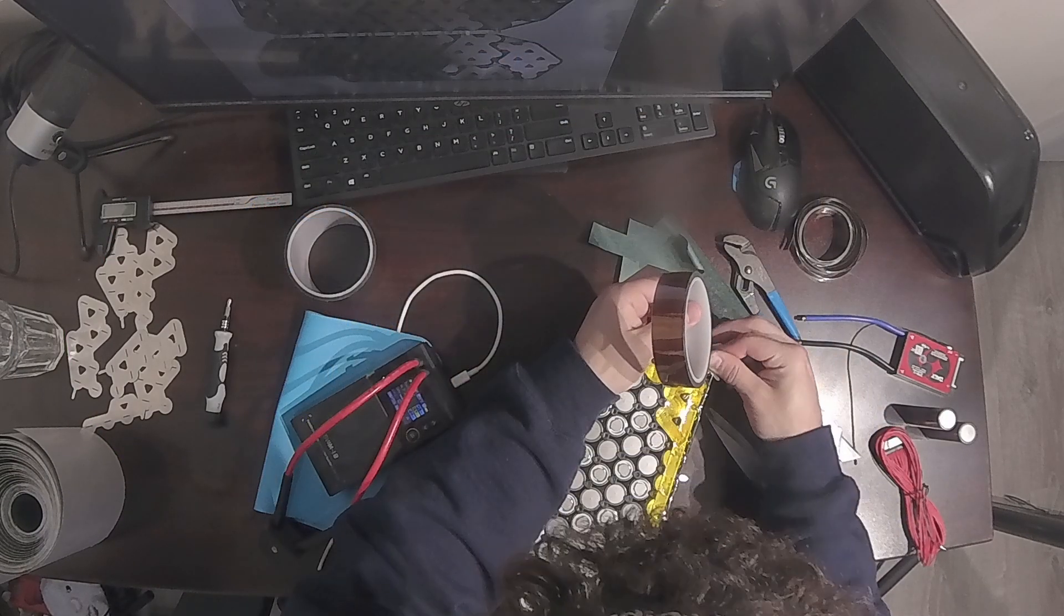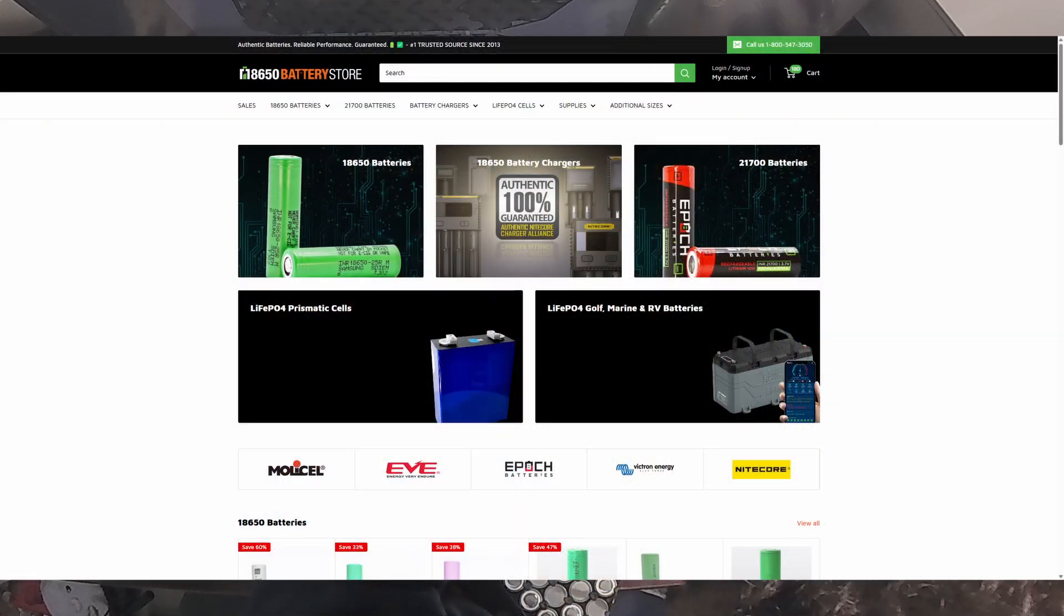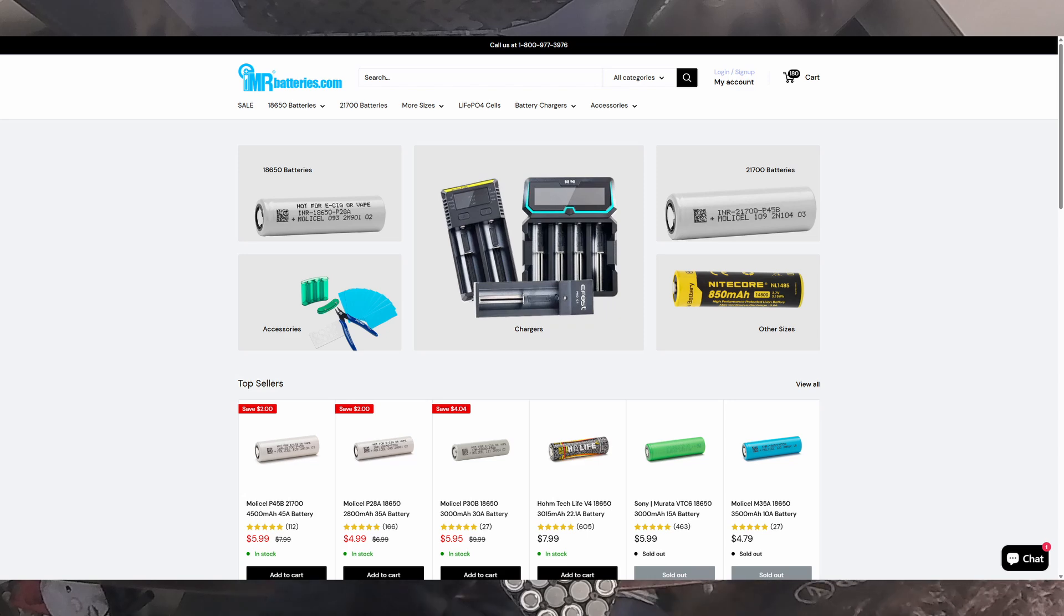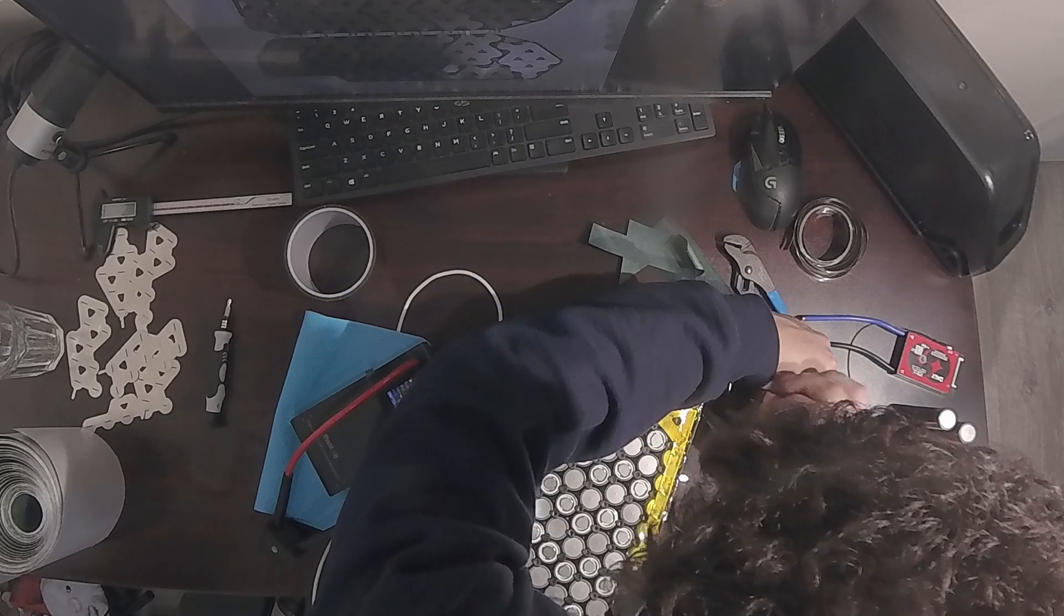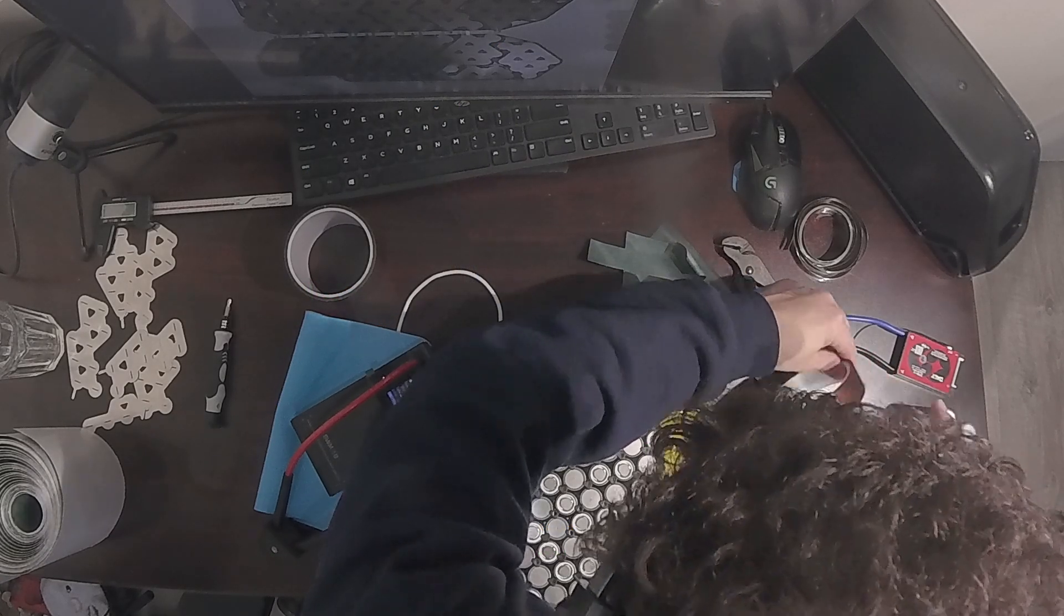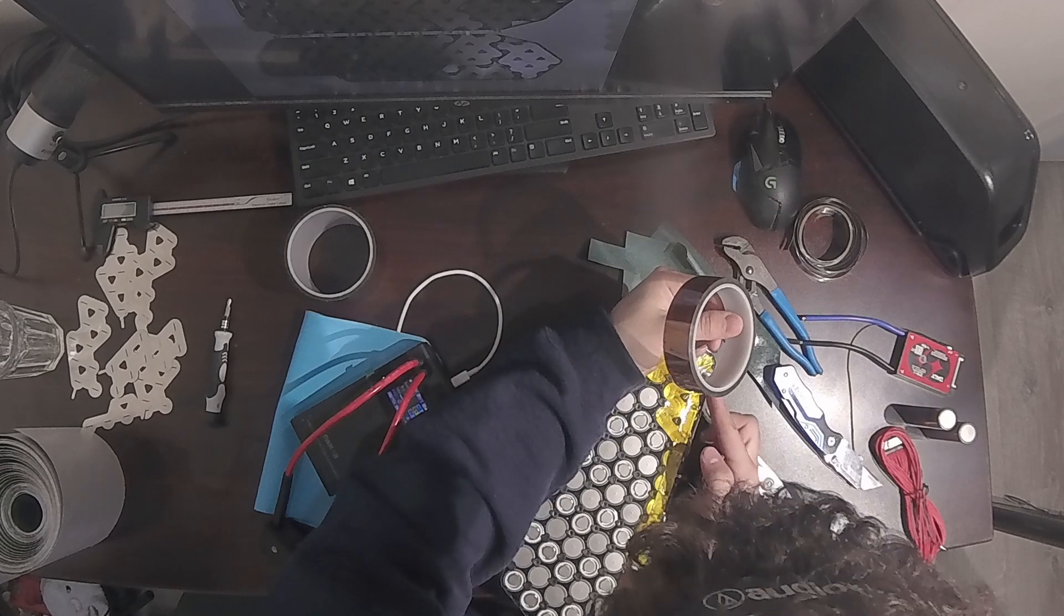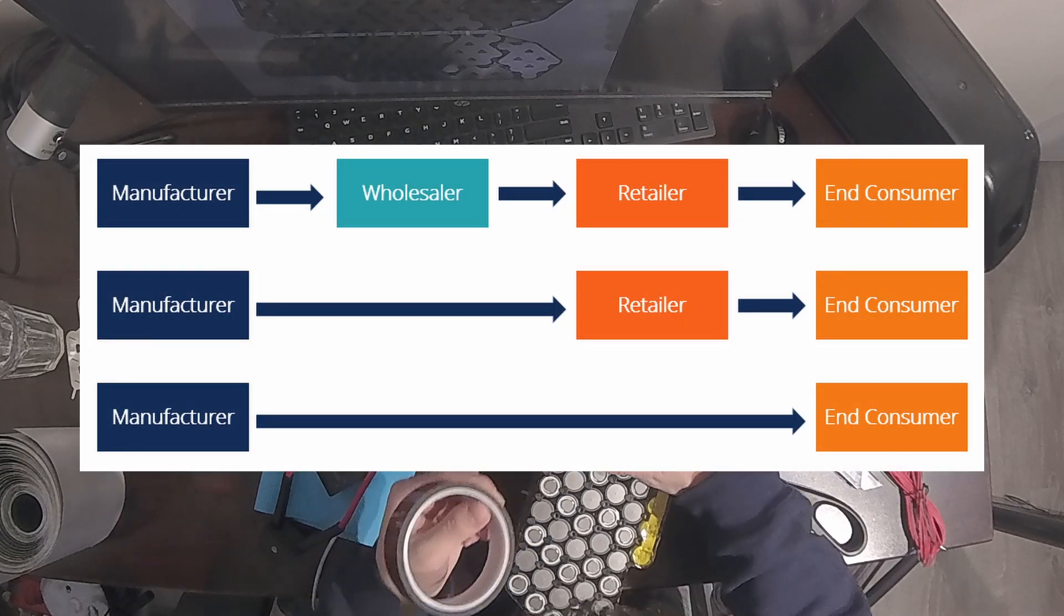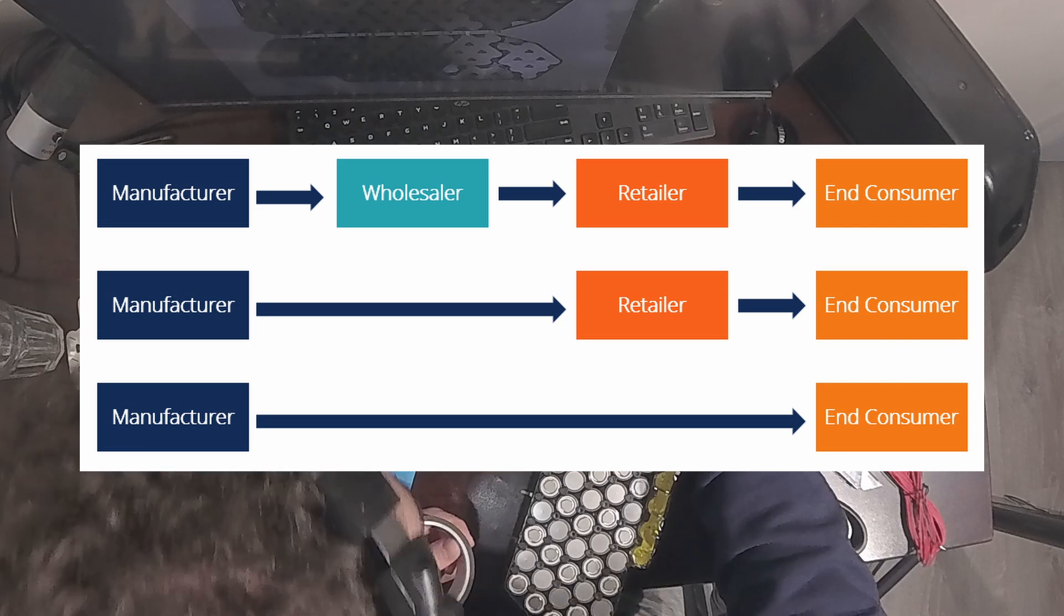You have to buy those cells through distributors like 18650 Battery Store or IMR Batteries, who buy tens of thousands of cells at once, store them, and sell them for up to double the price of what they're paying for each cell, since obviously they need to take their own cut. And I'm not saying that distributors are evil or greedy, they are just the necessary middleman between hobbyists like myself and the manufacturers.